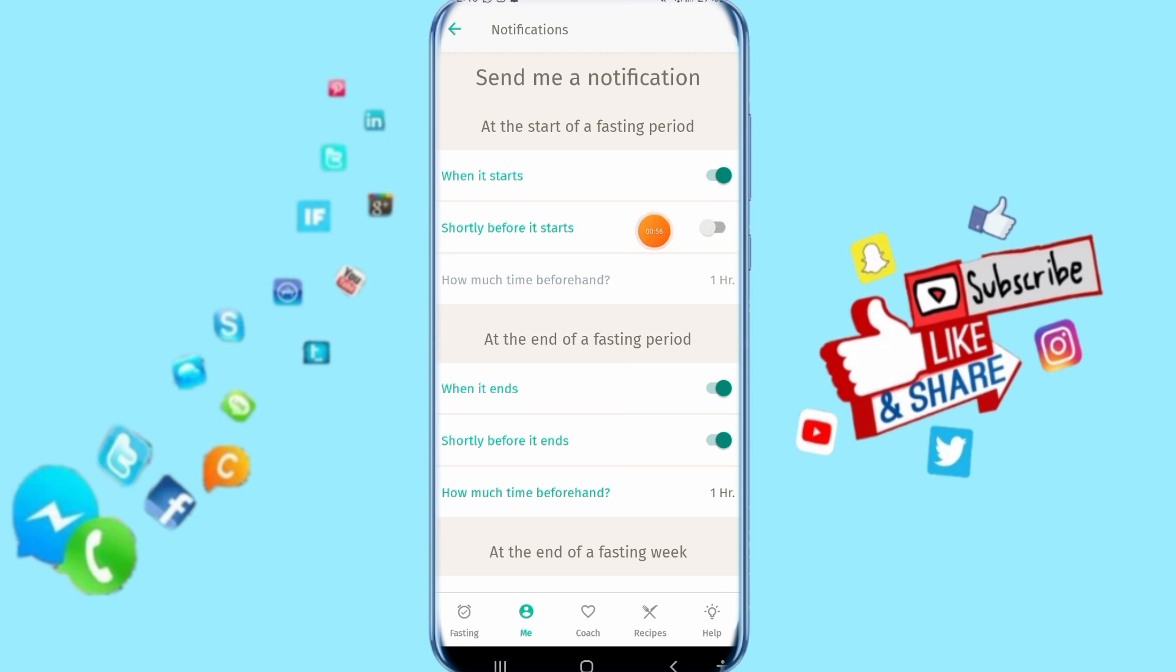That's all you have to do. Thank you for watching and don't forget to like and subscribe.